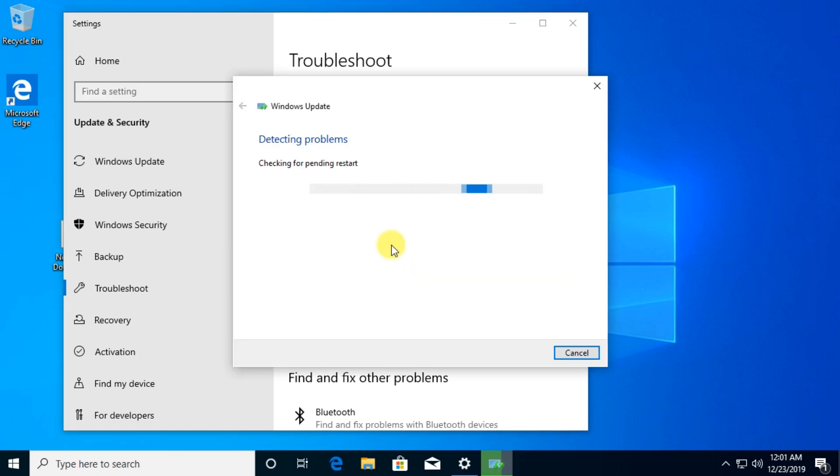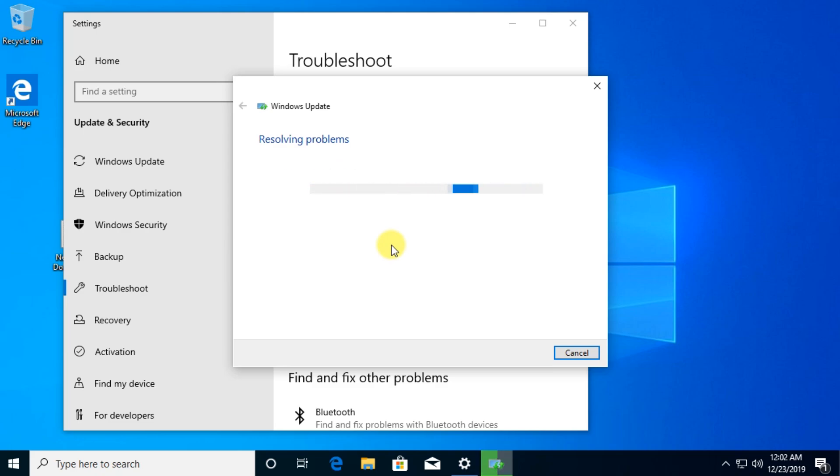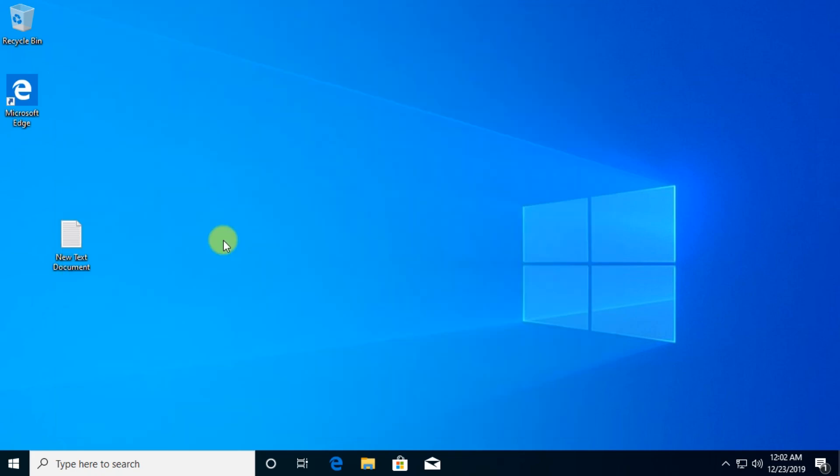This default troubleshooter will run on your Windows operating system and will try to find the problem and fix it. But if this doesn't fix the problem, I'm going to show you a few other solutions.